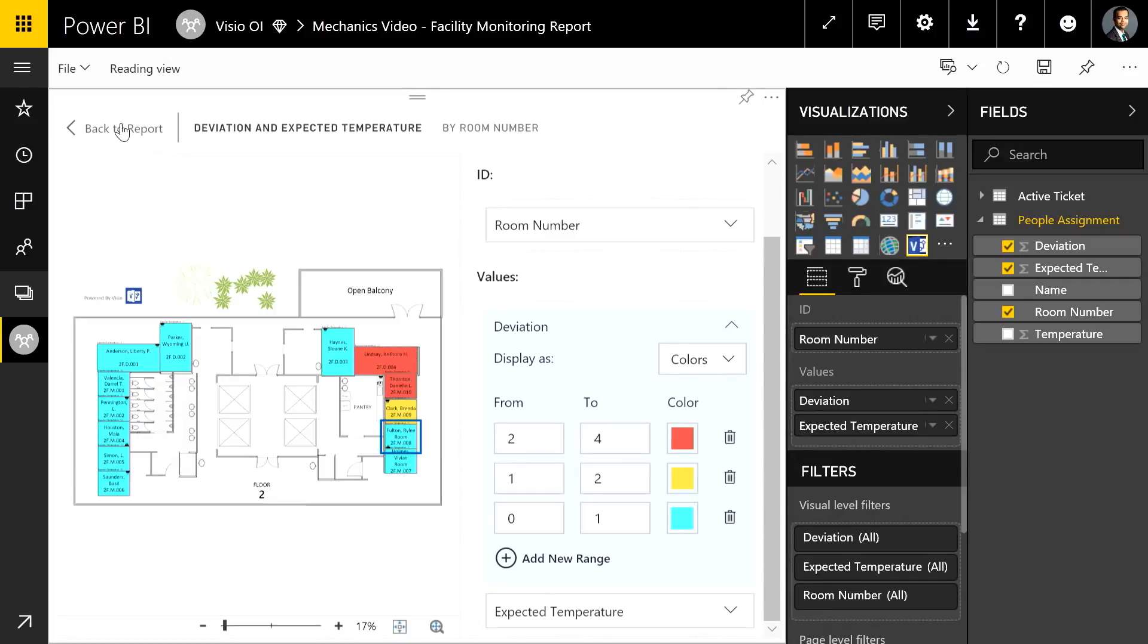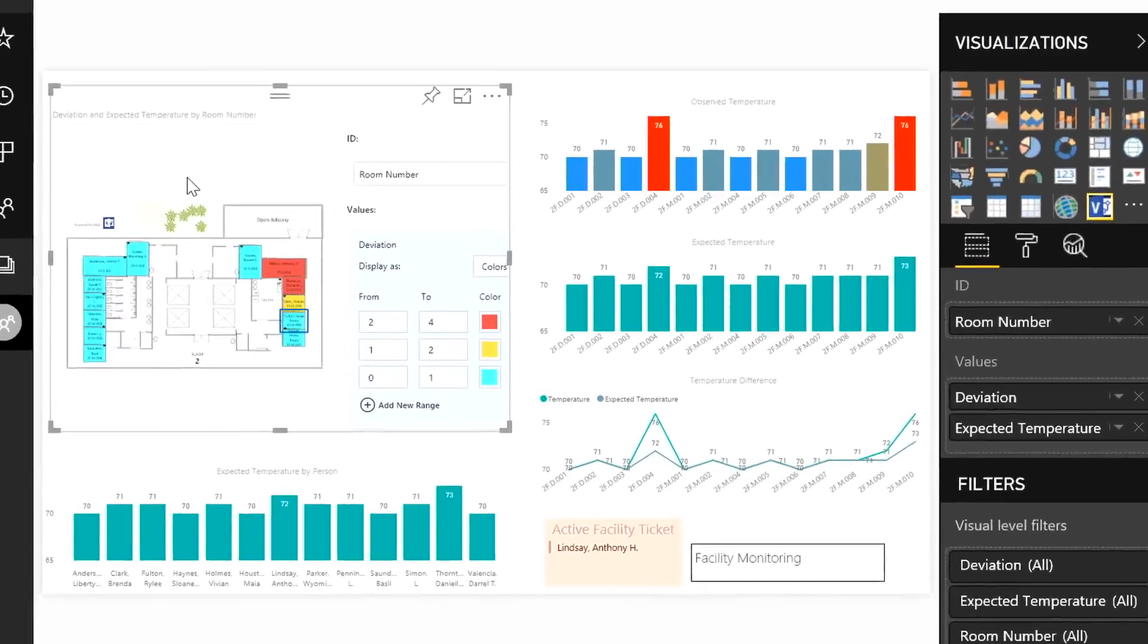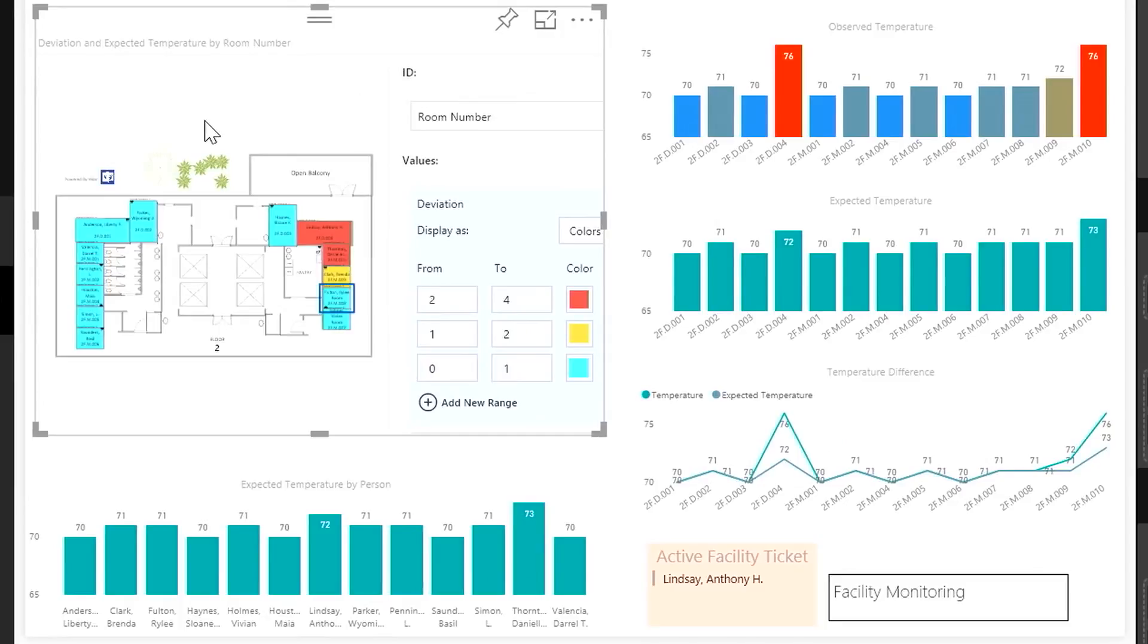So this is how you get to that nice visual which is telling you that hey these rooms are cooler and these rooms are hotter. Now if you go back to the dashboard you can see how it's hooked up to the rest of the data in your Power BI dashboard. That's right. Very cool.